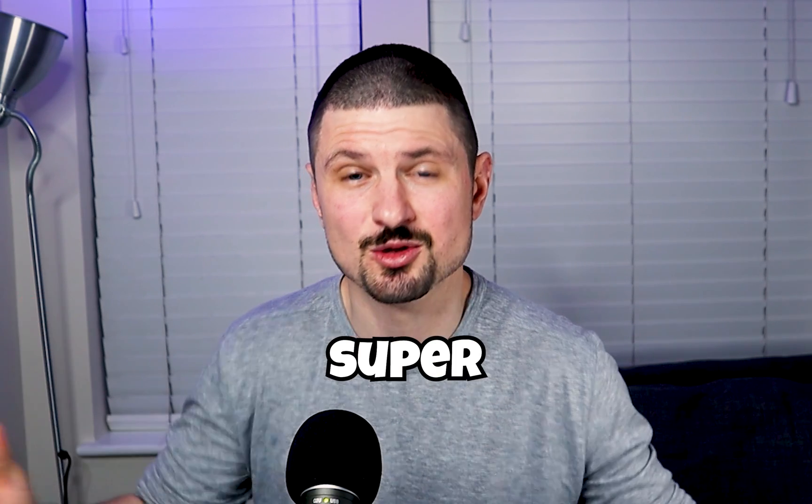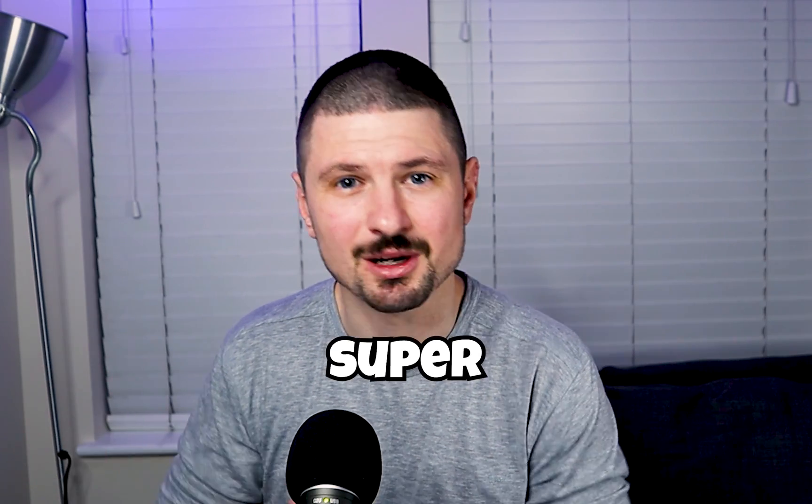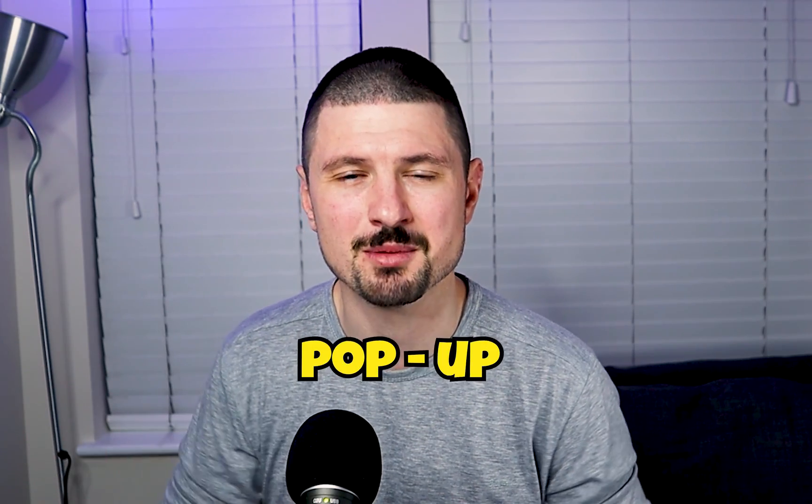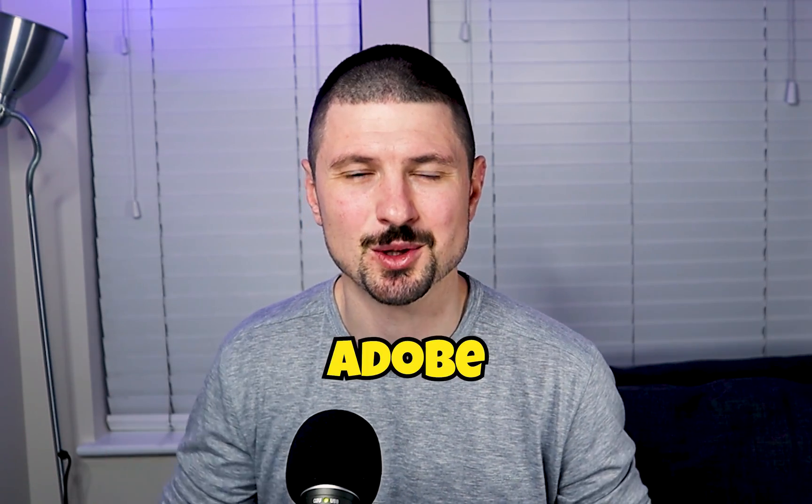That's how you can create this super cool and at the same time super easy pop-up effect in Adobe Premiere Pro. Now when you know how to do it, you might want to know how to create lower thirds like the big YouTubers as well. So make sure to watch this video next. Thank you for watching, and I'll see you in the next one.